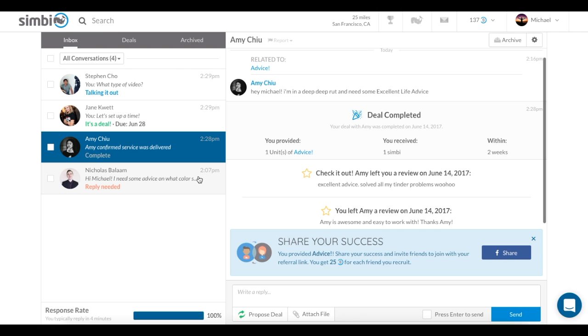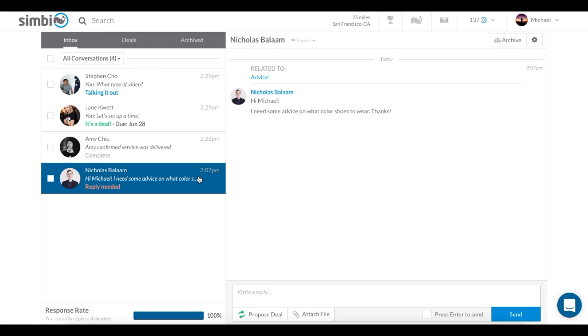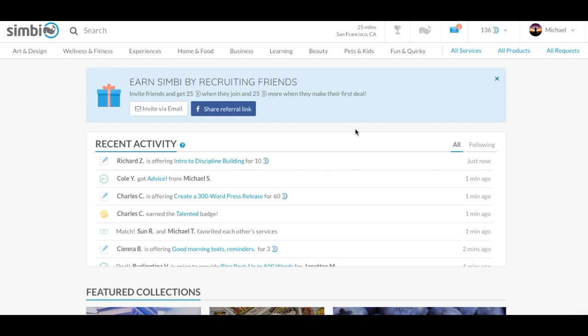Finally, a message can say reply needed. This is only seen when you've received a brand new inquiry from another Symbian and need to respond. It's important to respond to your messages at your earliest convenience, as this affects your response rate and time. Two very important ranking factors for our website.